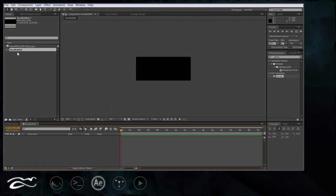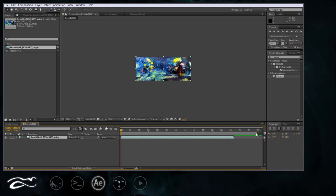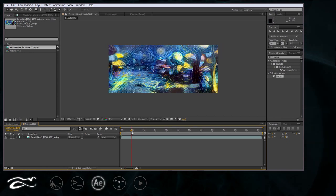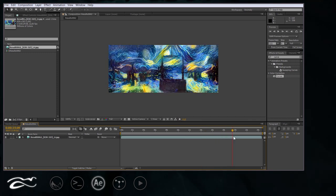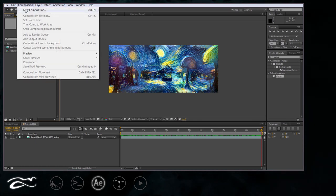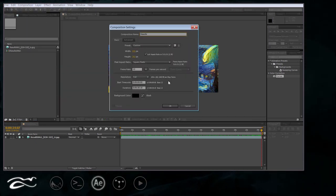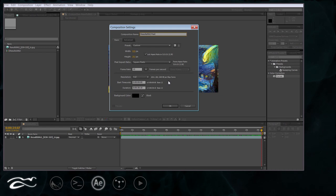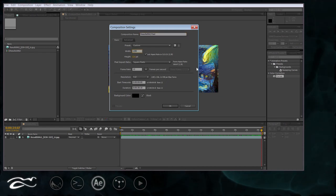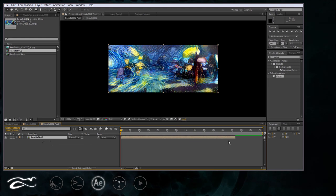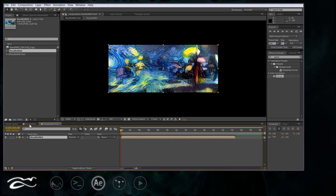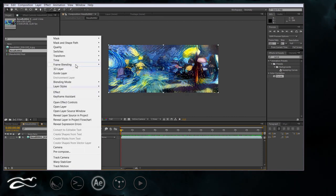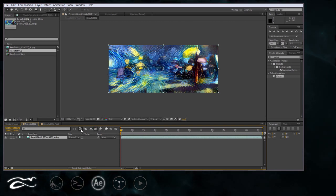I will drop image sequence onto the timeline and trim my comp to the working area. Now I will create another composition with a size of 1280 and make it 24 FPS. I will drop my original comp here. One more thing in that original comp is to enable frame blending. Enable frame mix. And enable frame blending for the whole composition.